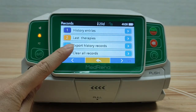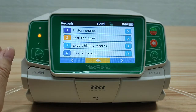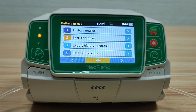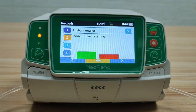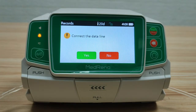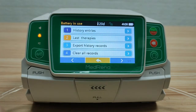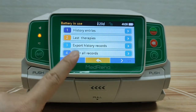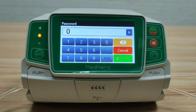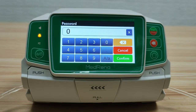Third, export history records: the history records can be exported to a computer using a USB cable. Fourth, clear all records: enter the password 3312 — all data of history entries and last therapies will be cleared.